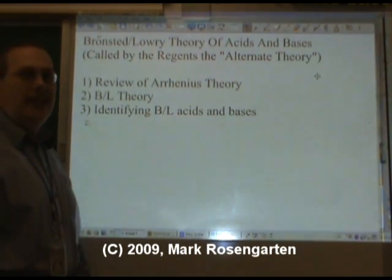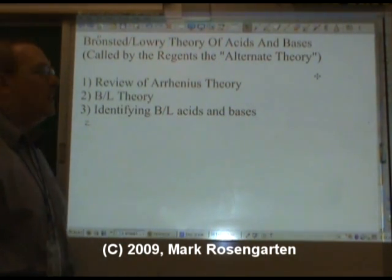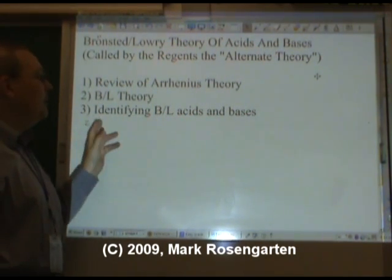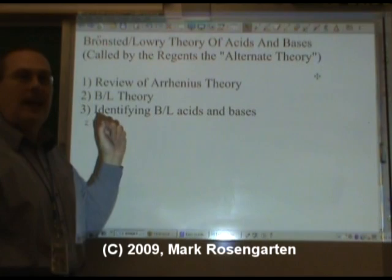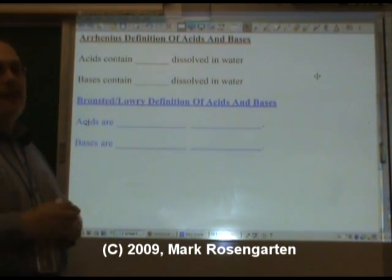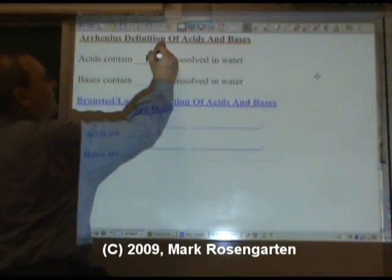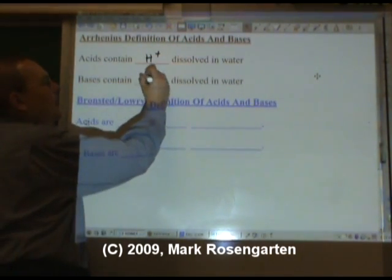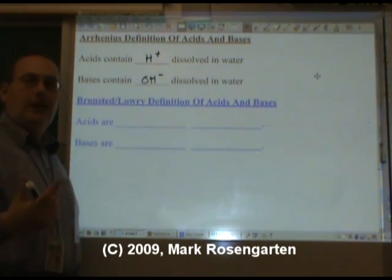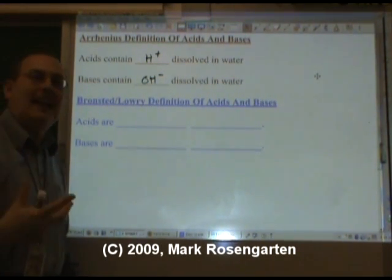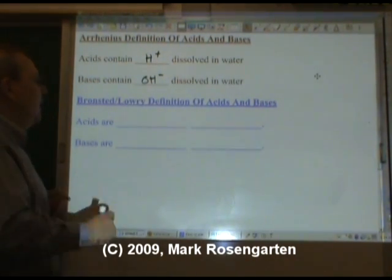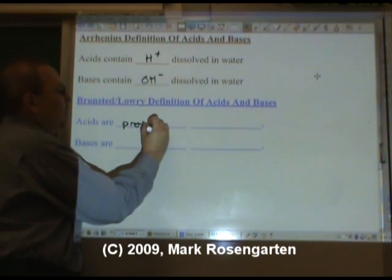First, let's take a look at the Arrhenius Theory again to see what that tells us about acids and bases. Then we're going to take a look at this Brønsted-Lowry Theory, and then we're going to be able to identify Brønsted-Lowry acids and bases. Arrhenius defines acids based on their characteristics: acids contain H-plus dissolved in water, bases contain OH-minus dissolved in water. Brønsted-Lowry defines acids and bases by their actions — what do they do in a chemical reaction? Acids are proton donors.